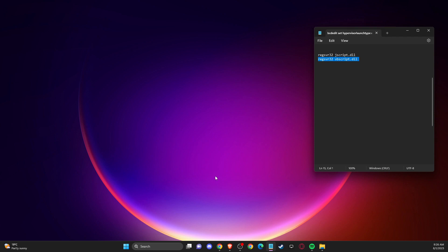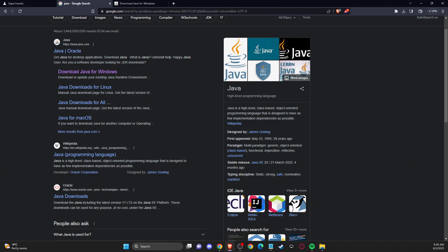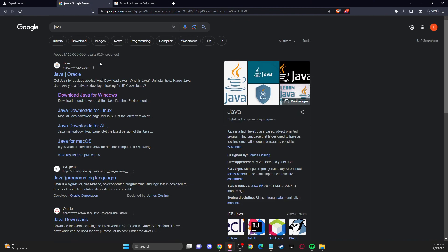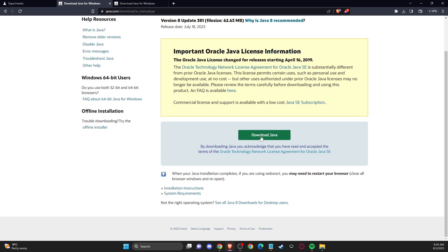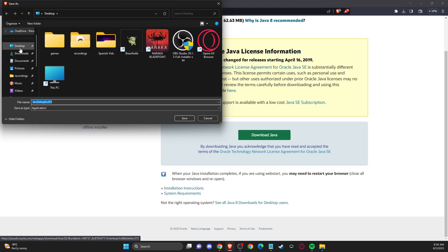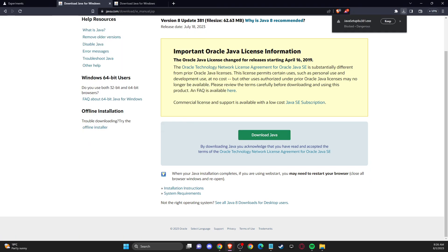And if the problem persists, then you need to go to the browser. You need to write on Google Java and then press download for Windows or other operating system that you use. Then press on download Java and then save it to whatever you like.